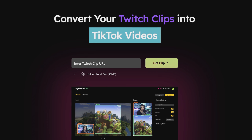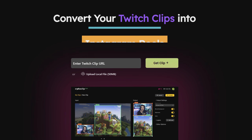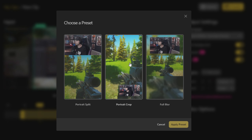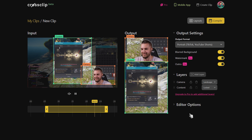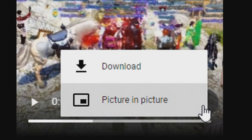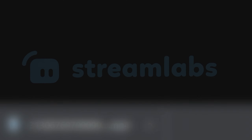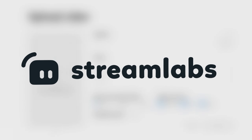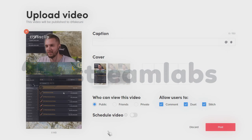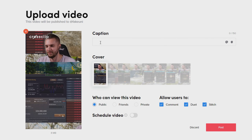Introducing CrossClip, a simple to use platform that allows you to take your Twitch clips and easily format them into ready to use clips for Instagram, TikTok, and Facebook video posts. And big thank you to Streamlabs for sponsoring this video, as I will be showing you exactly how you can use this for yourself and your channels. Let's get started.